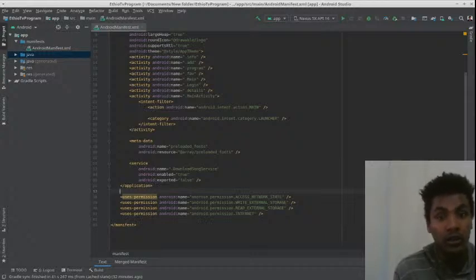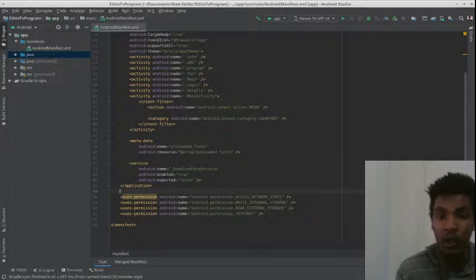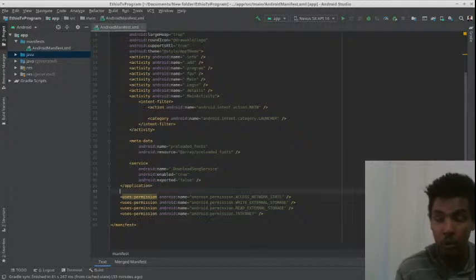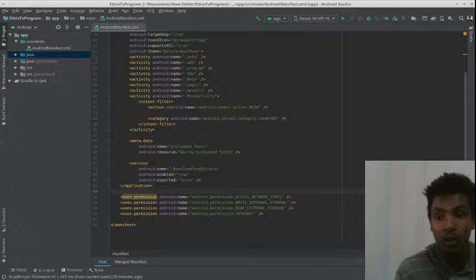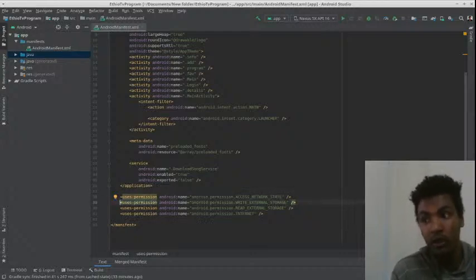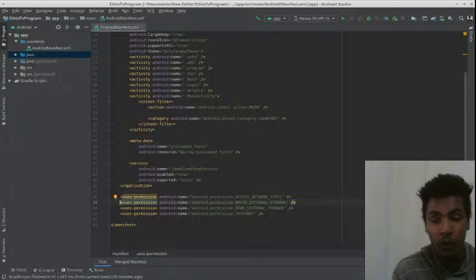By saying the state, we can use network status. The solution will link the application so if you have an application, you can use a warning or a message to track the internet. You can also use external storage to save whatever you want — save a file.